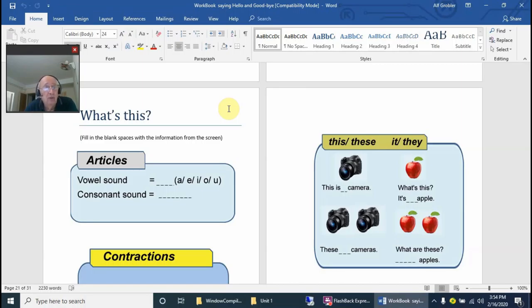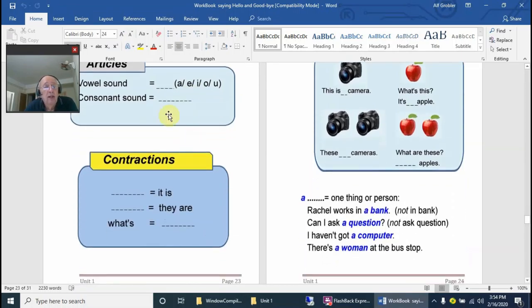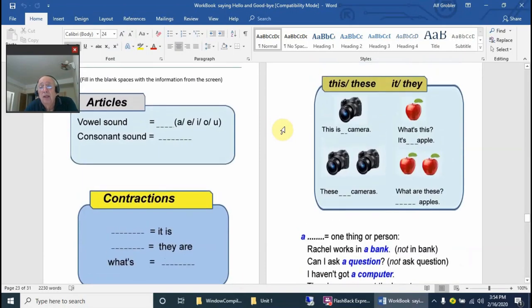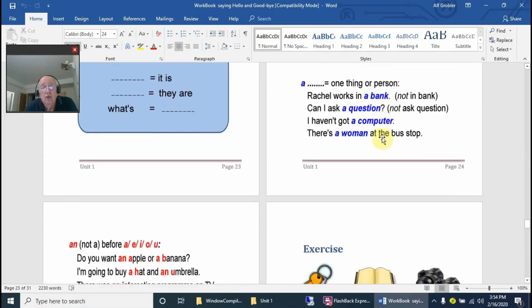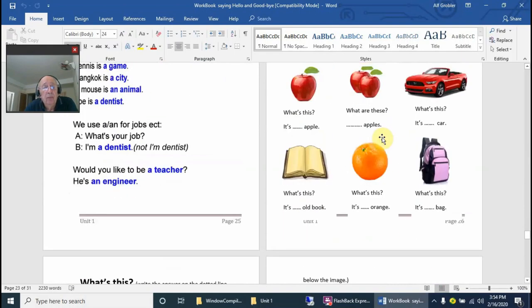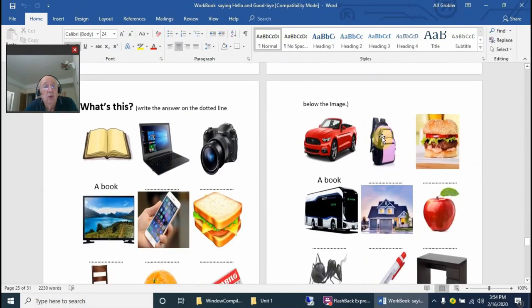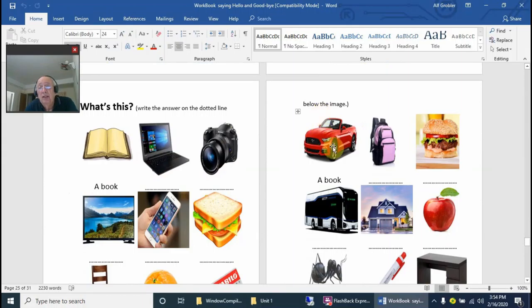There are some articles to look at. They can practice the vowel sounds, the consonant sounds, and this, these, it, and they. In 'What's This,' they must learn to say: a book, it's a book, it's a notebook, it's a camera, for instance.